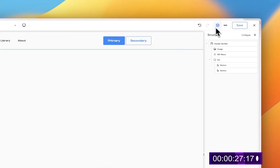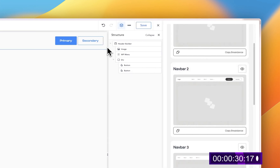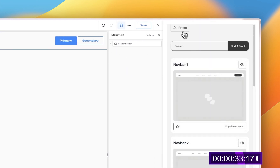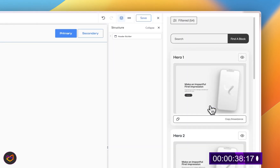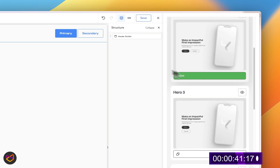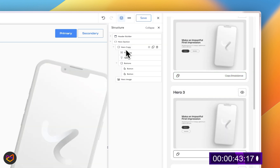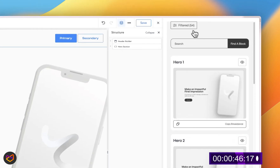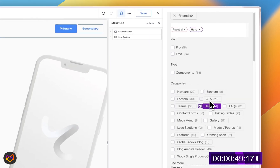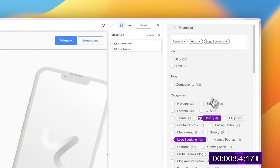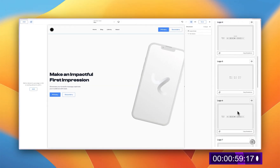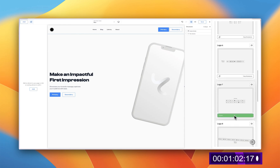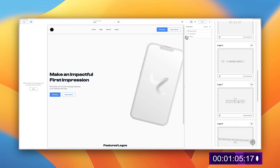I have my nav bar. The next thing I want is a hero section. I'll search for 'hero,' pick something really simple, and paste it in. After that, let's add some logo selections and related elements. I can remove the hero section placeholder and pick something suitable — and we have that in place.